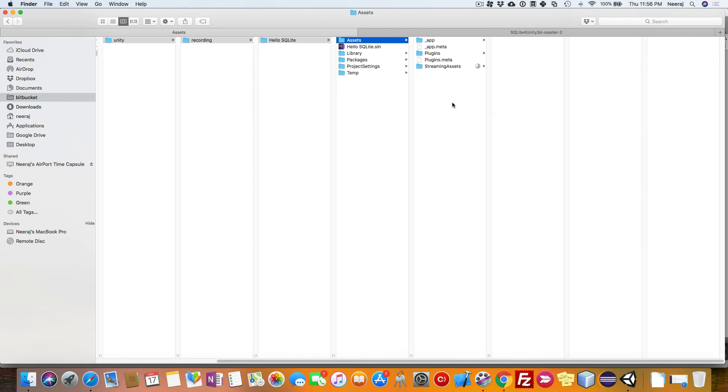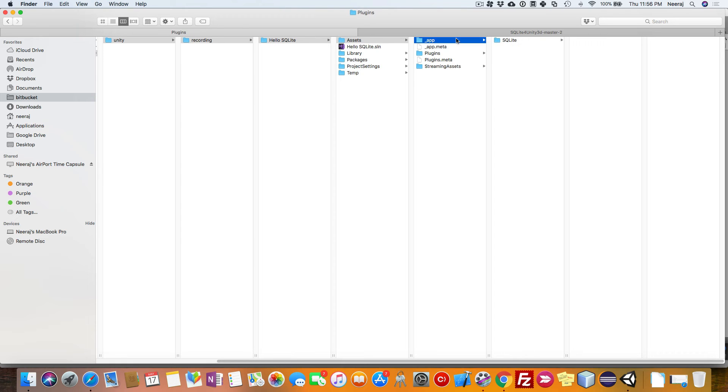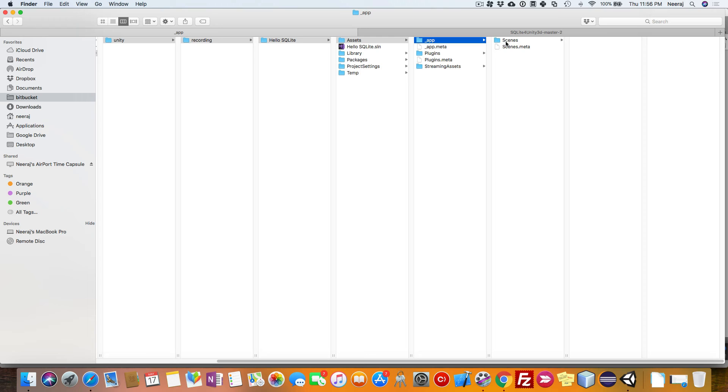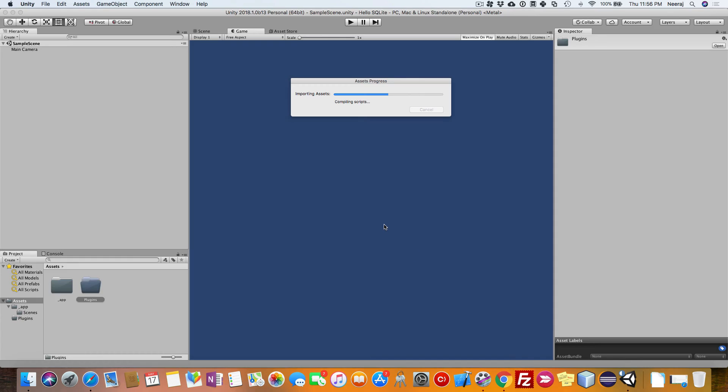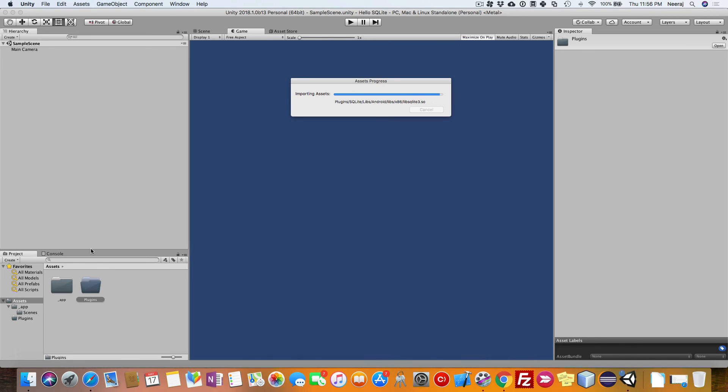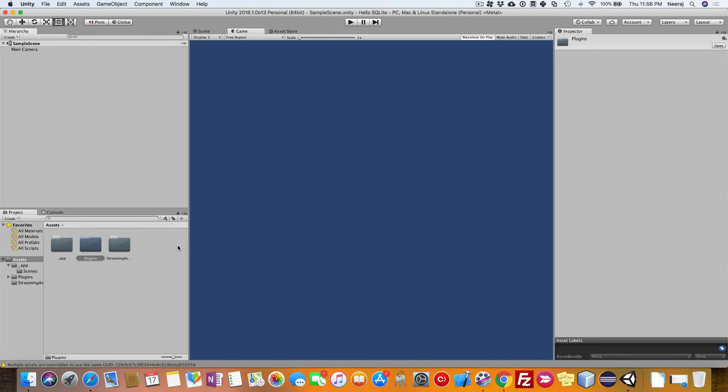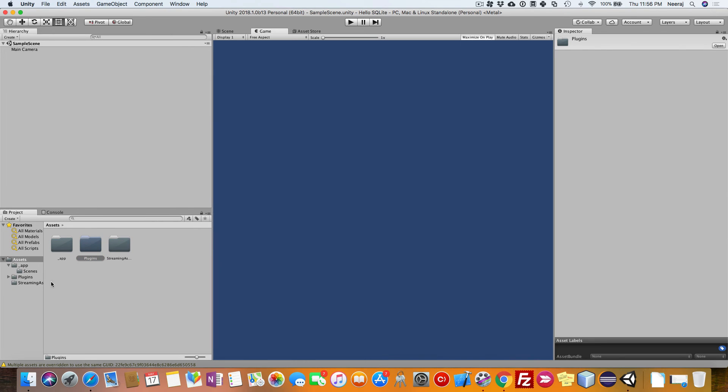Because while doing any operations, it will look for the database in this particular folder structure. That's why you just place it here. And now our structure is ready. Go back to Unity so that it can import all the assets. We can see that our code structure is very much ready.